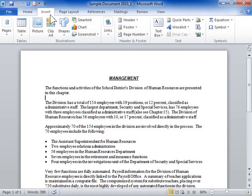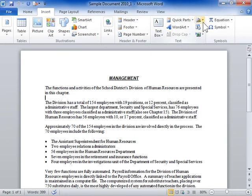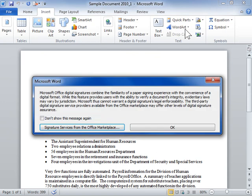In the text area, select Microsoft Office Signature Line from the Signature Line drop-down. Click OK.